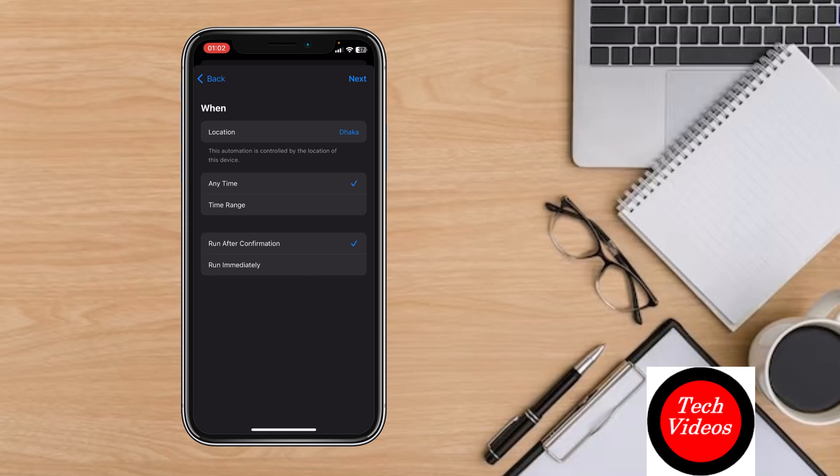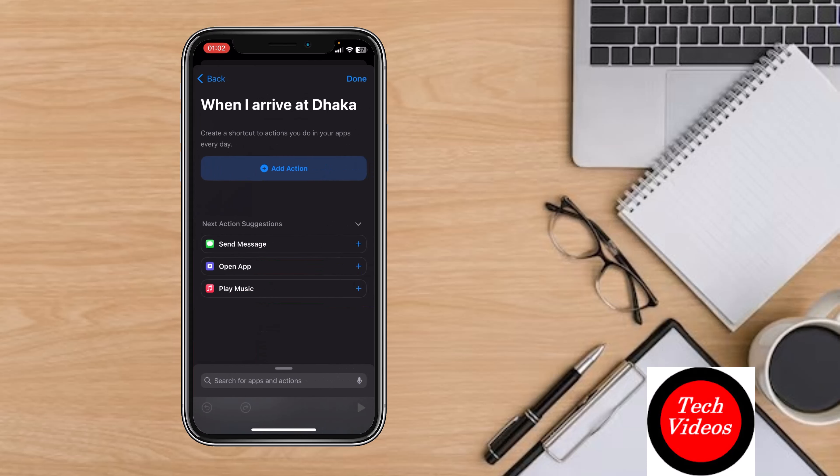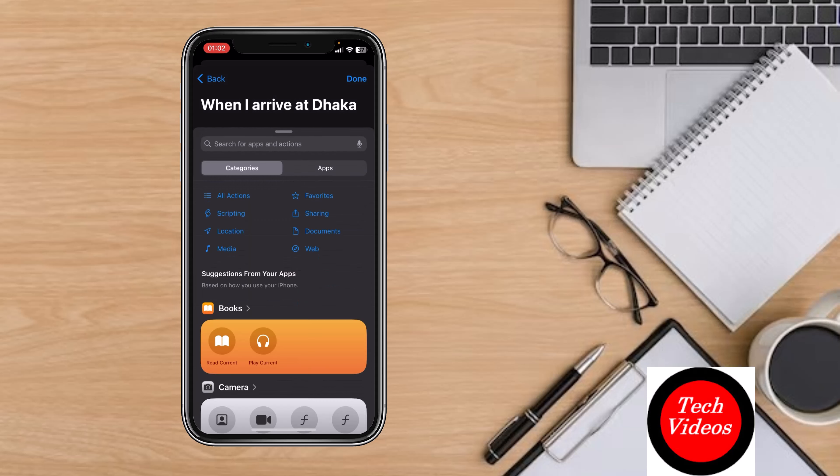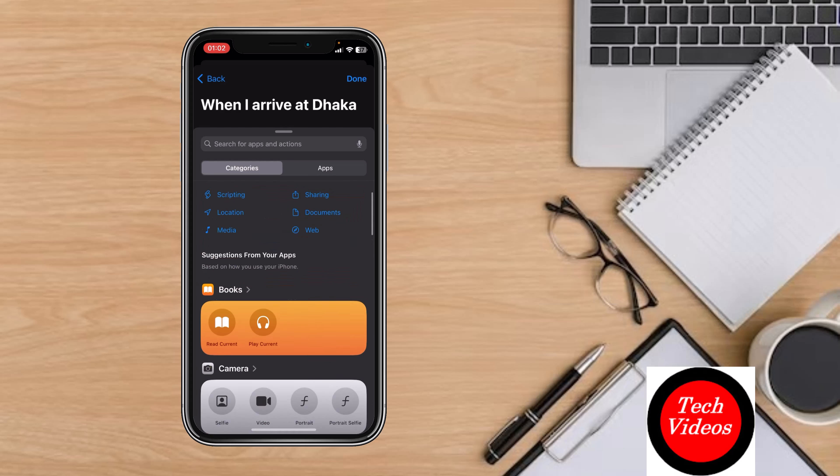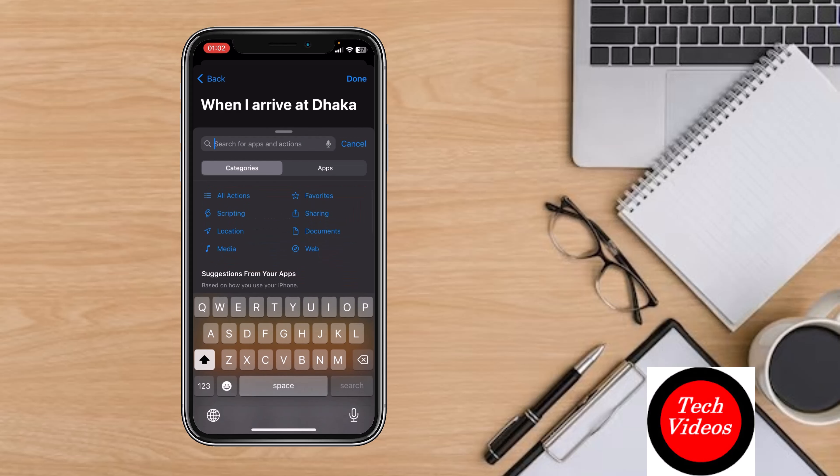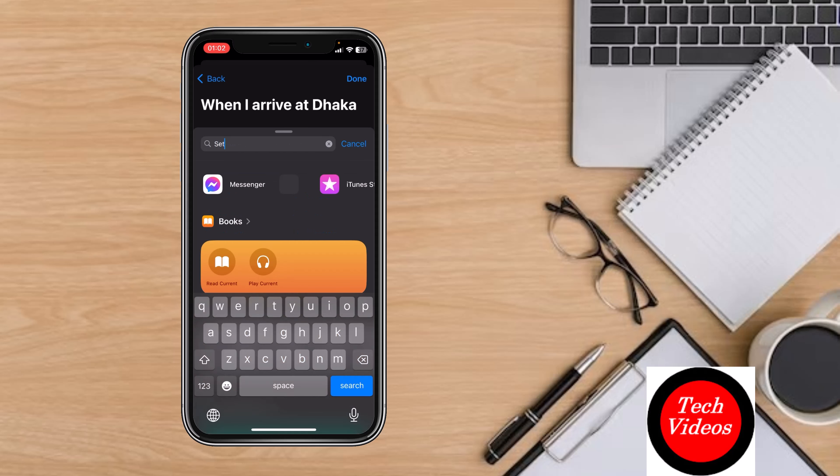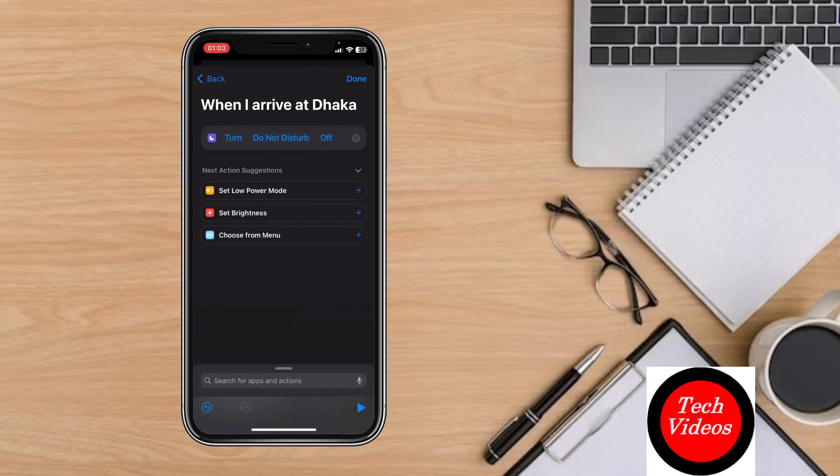Click Next in the top right. Click on New Blank Automation, then Add Action. You need to select Set Focus. Search for it here, click on Set Focus, and select Do Not Disturb.